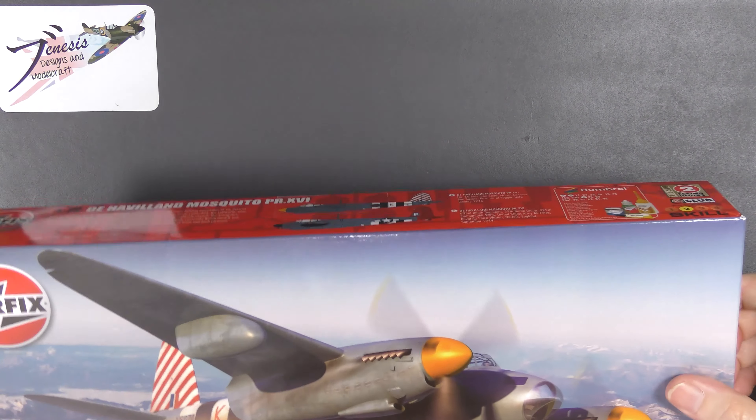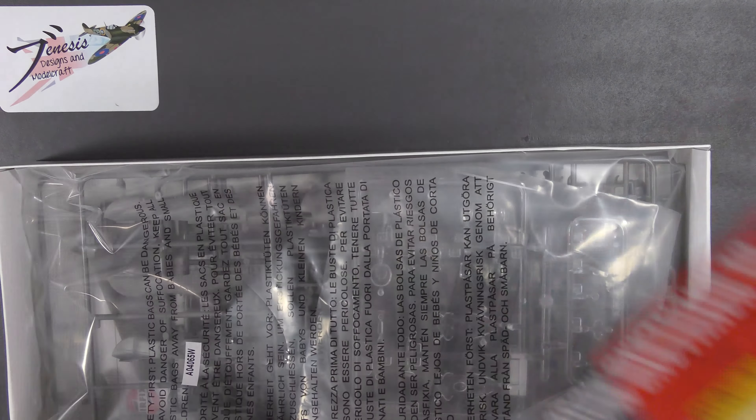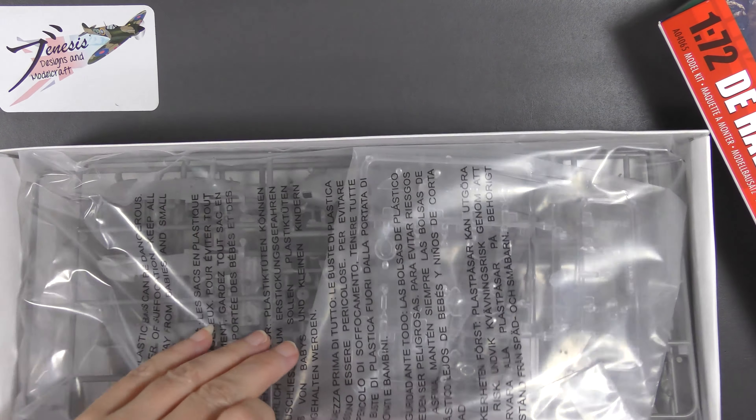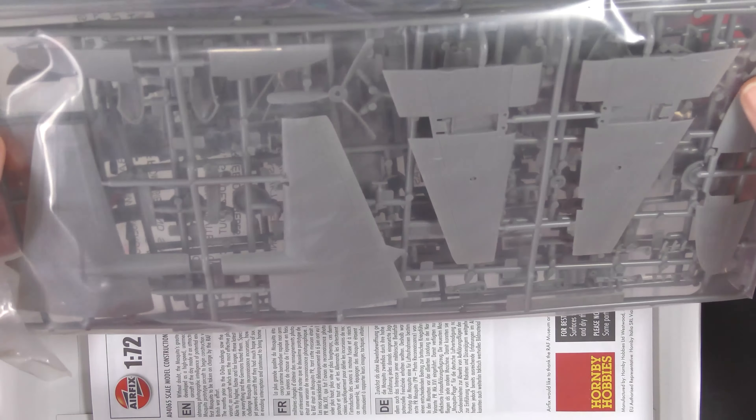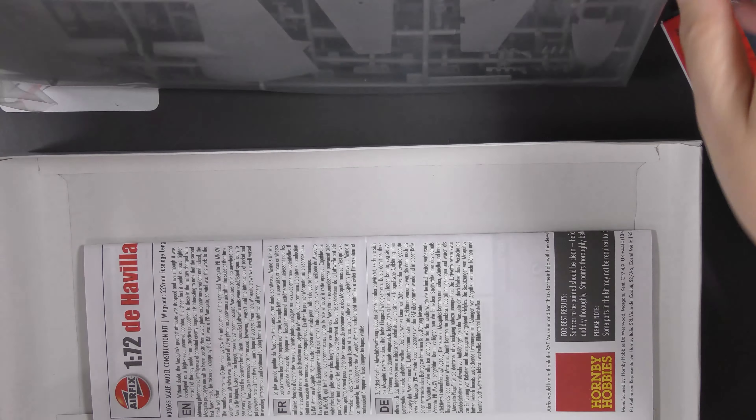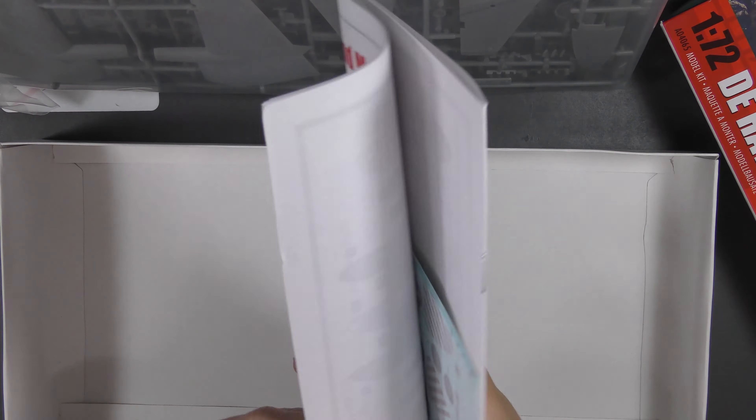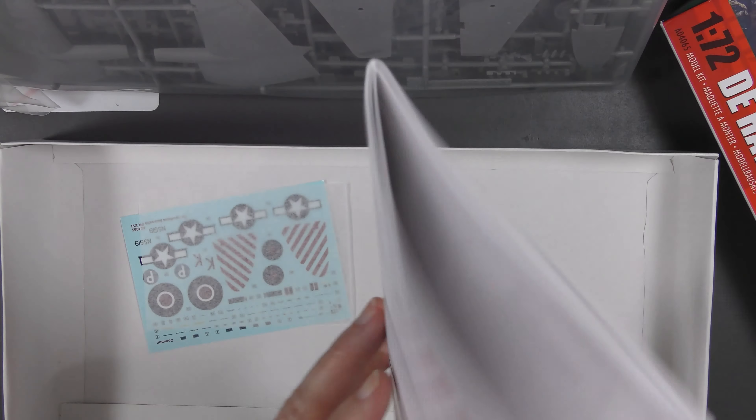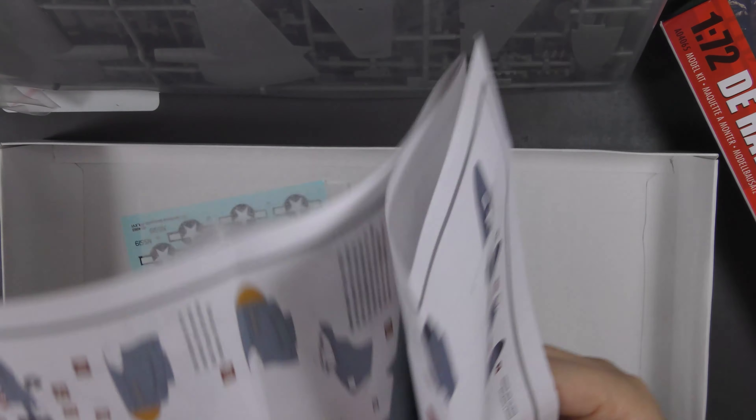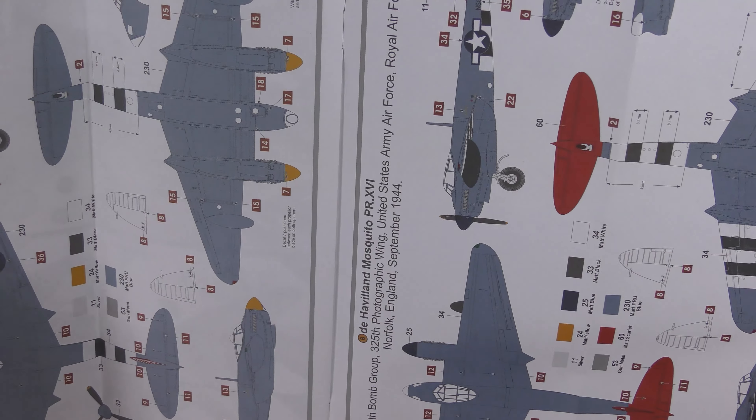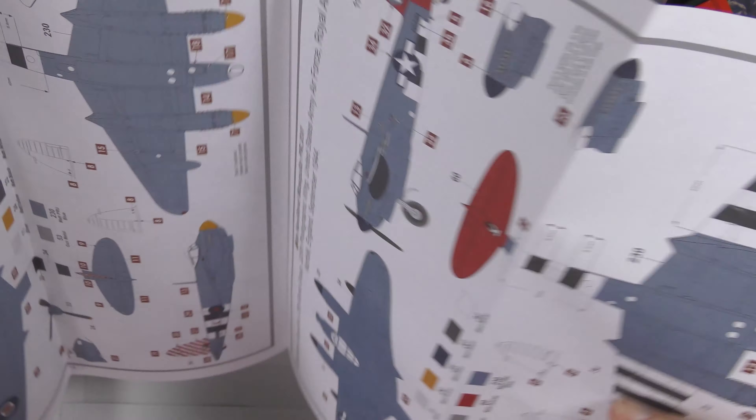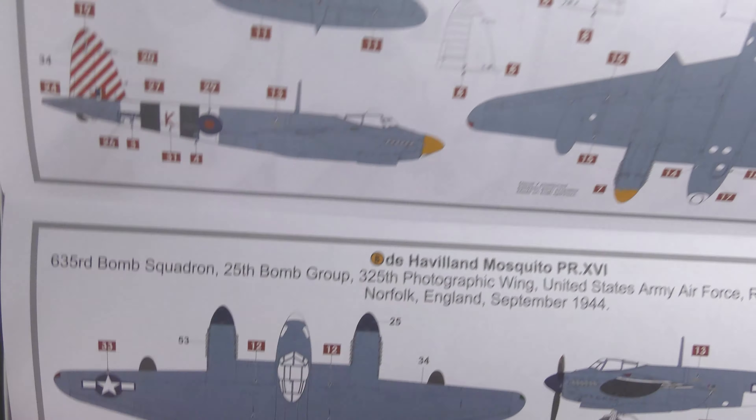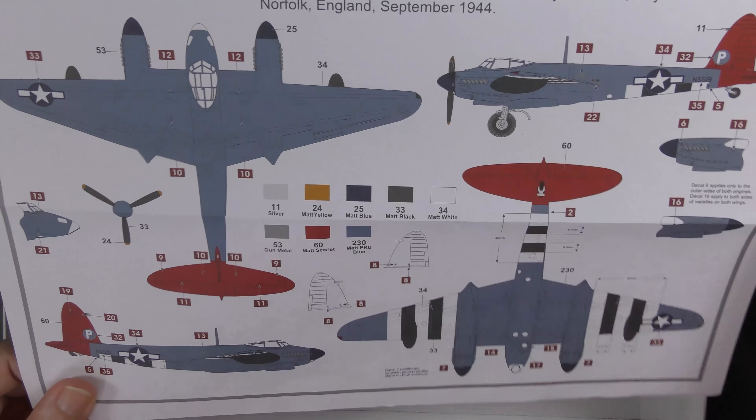But I gave that kit away in a giveaway. If whoever won that is watching please let us know how you're getting on with it. But ever since they released it in this photo reconnaissance form, I believe it's exactly the same plastic parts but you get some different marking options.